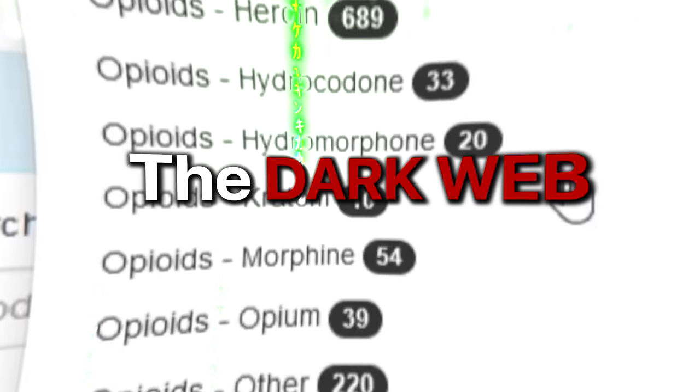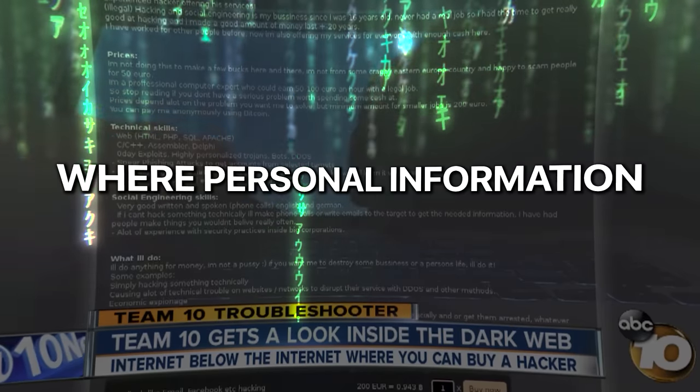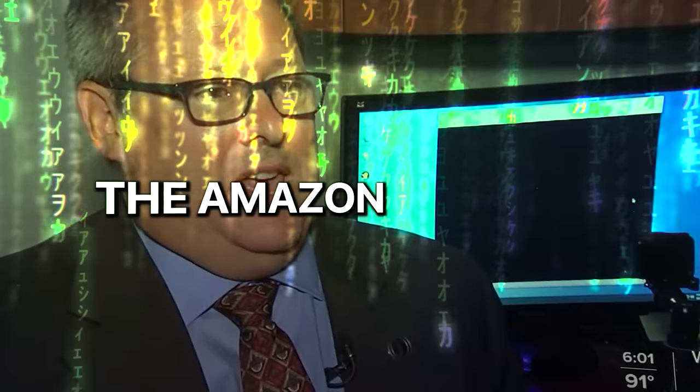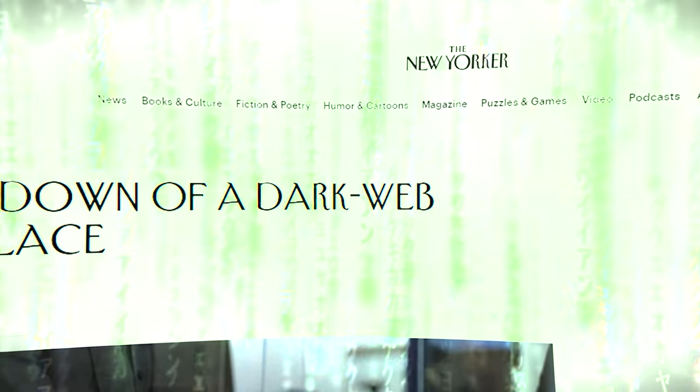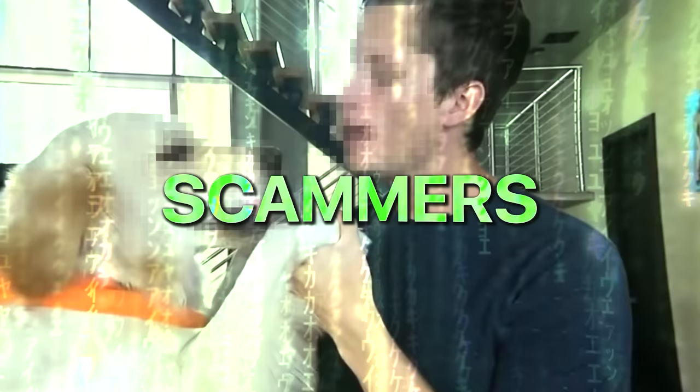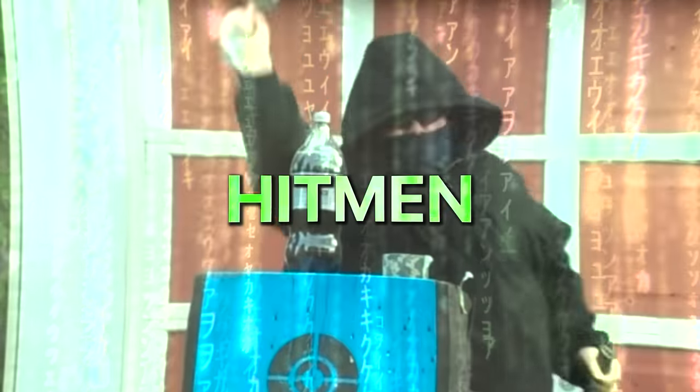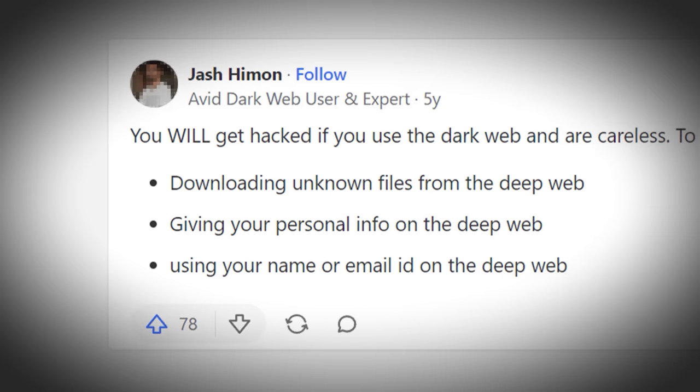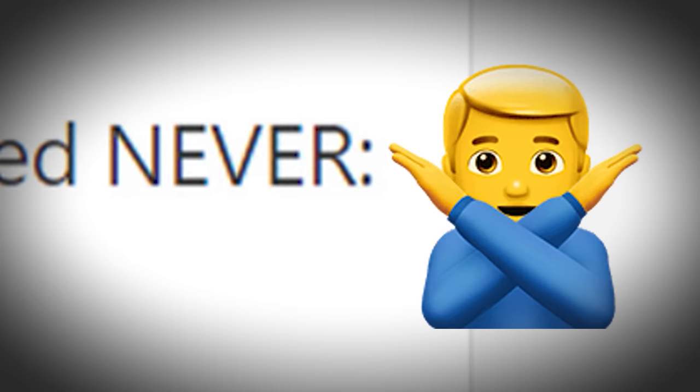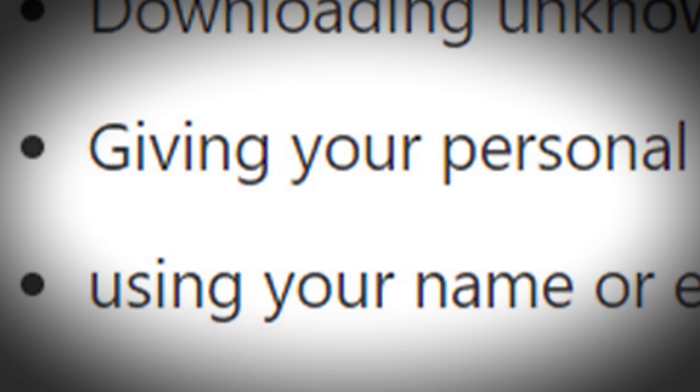Everyone knows the dark web is a dangerous place. It's an endless supply of illegal activity. Your personal information is bought and sold. The Amazon of crime. Hackers, scammers, hitmen all lie in wait to snag your personal information and sell it to the highest bidder. I think. That's what everyone tells us, right? Don't go on the dark web. Super dangerous. You will get hacked if you use the dark web and are careless. Never download things, give out your personal info, or use your email ID.